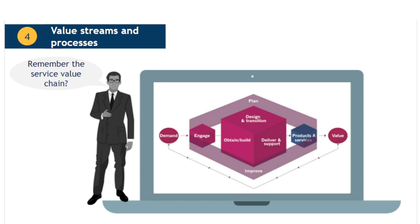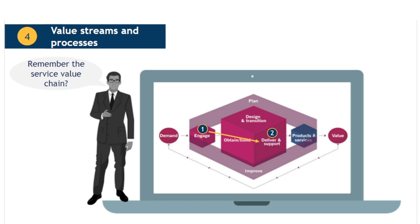Depending on the nature of the demand entering the service value chain, these activities will be triggered in different sequences and not all activities will be required in all situations. For example, the demand could be a user requesting support because they are unable to connect to a service. This might be completed in three steps. Step 1. The call is logged as an incident by the service desk. This is an engage activity. Step 2. The incident passes to a second line engineer who resolves the issue. This is an activity of deliver or support. Step 3. The desk confirms with the user that he is now able to access the service. This is an engage activity. These three steps comprise the value stream. The pattern for how this type of demand is fulfilled.